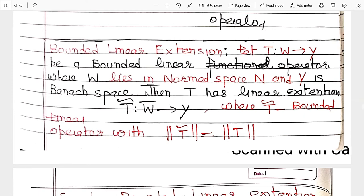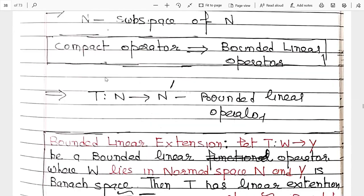For the proof, I prefer to choose a sequence {p_n} in N-cap which is a bounded sequence. If this is a bounded sequence in N-cap, my purpose is to show that its image has a convergent subsequence. The image under T-bar has a convergent subsequence. It is not necessary to choose p_n — you can choose x_n, y_n, or z_n; it is some sequence and you can choose as per your comfort.